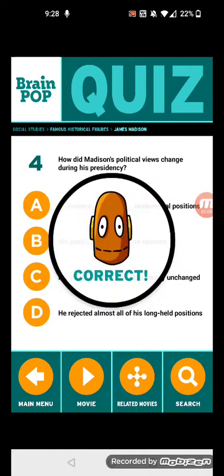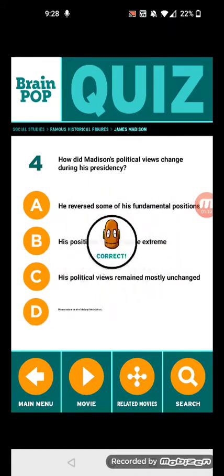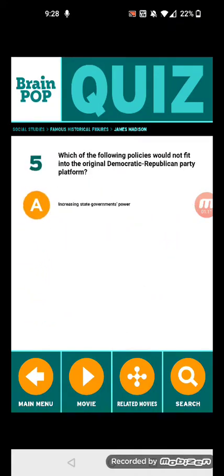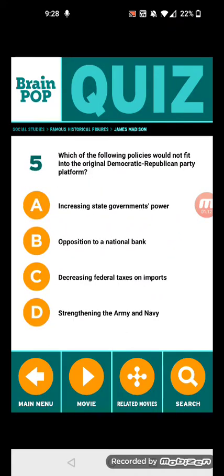He reversed some of his fundamental positions. Number five: which of the following policies would not fit into the original Democratic-Republican Party platform?